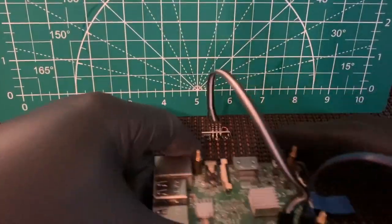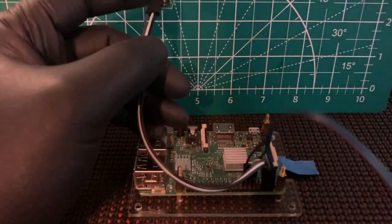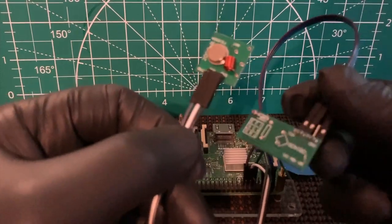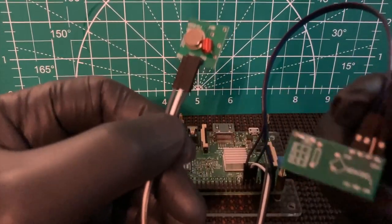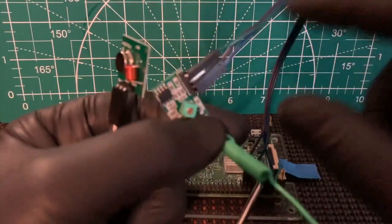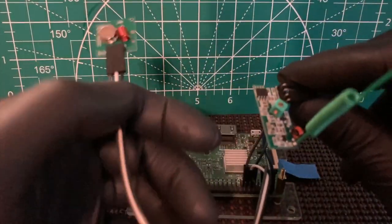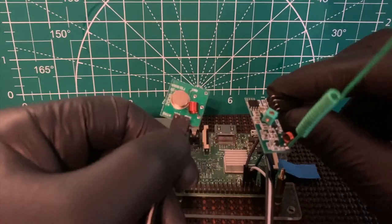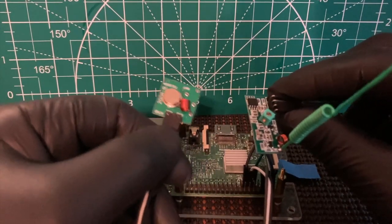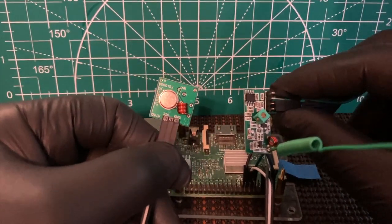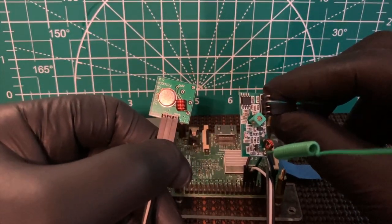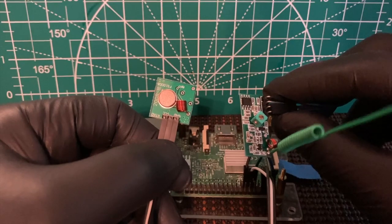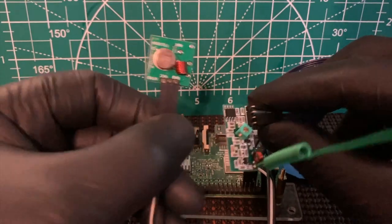I'm going to show you how to transmit and receive signals using these little modules here. Now, you can get these for 433 megahertz or 315 megahertz.